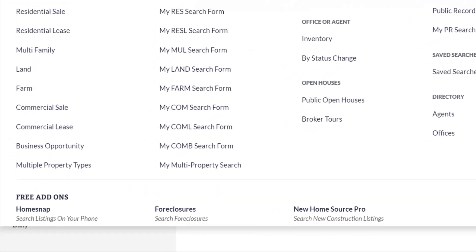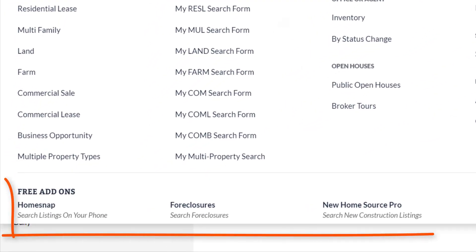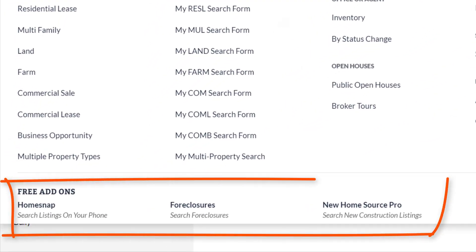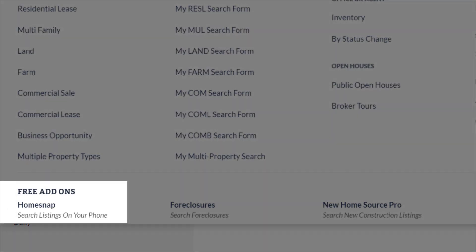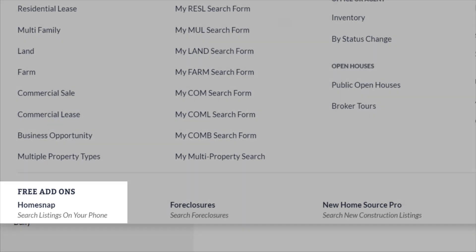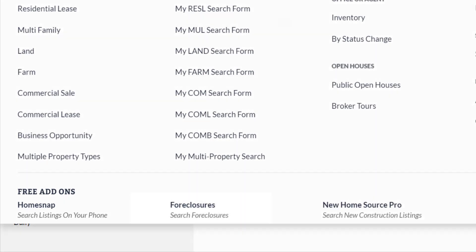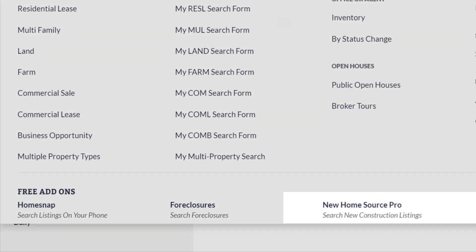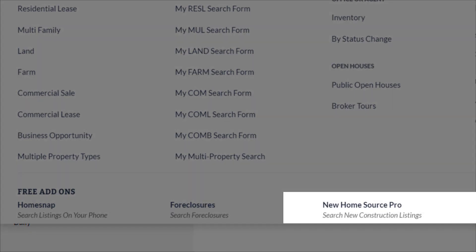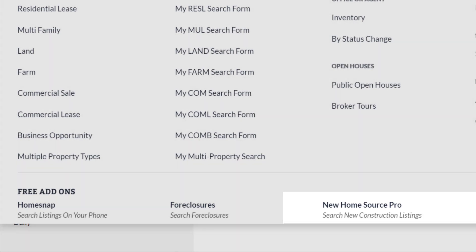And now to the free stuff. We have three free add-ons to help you search more listings for your clients. HomeSnap is a mobile app included in your subscription — search listings directly on your phone. Search foreclosures through RealtyTrac by clicking on foreclosures, and search new construction listings with new HomeSource Pro.